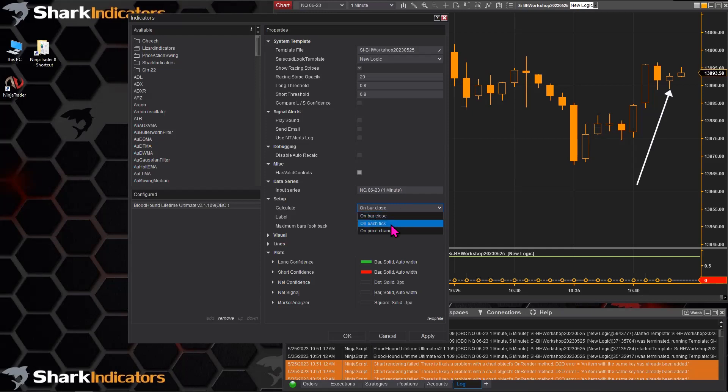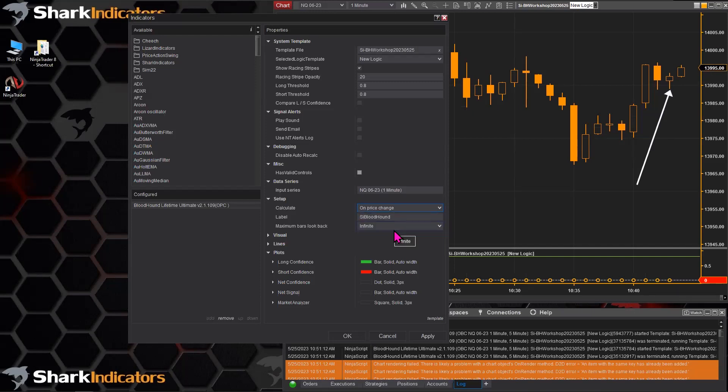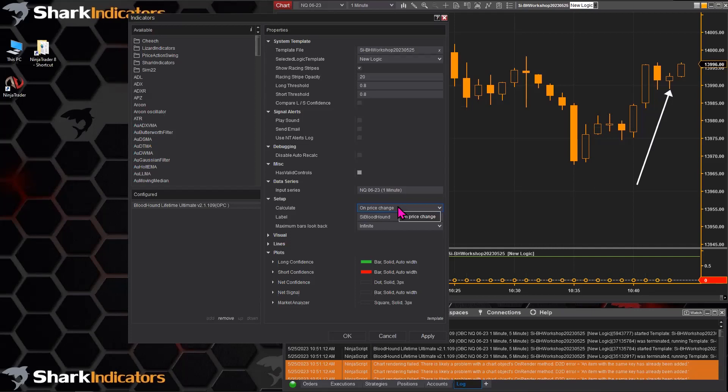As you can see, you can only pick one or the other. NinjaTrader doesn't allow you to mix and match, but there is kind of a workaround, a trick here that you can do.